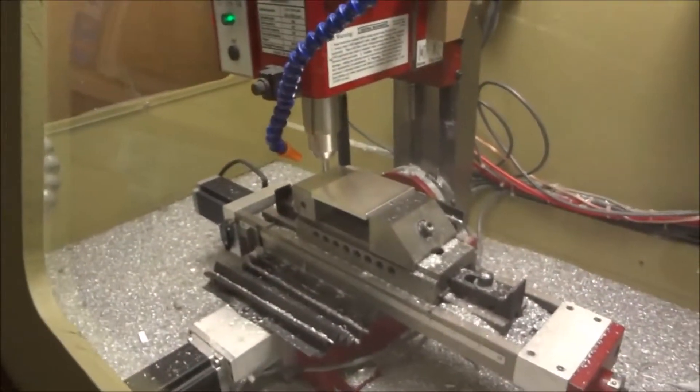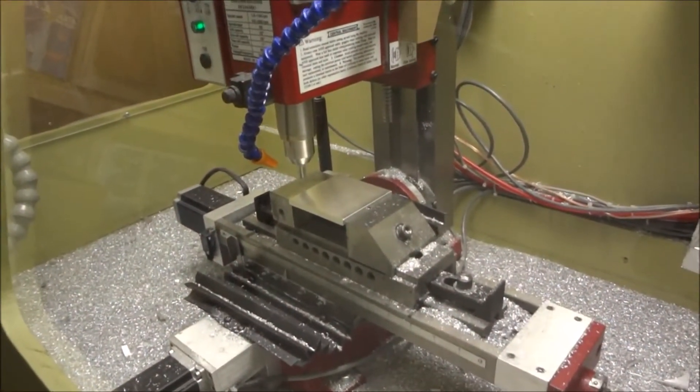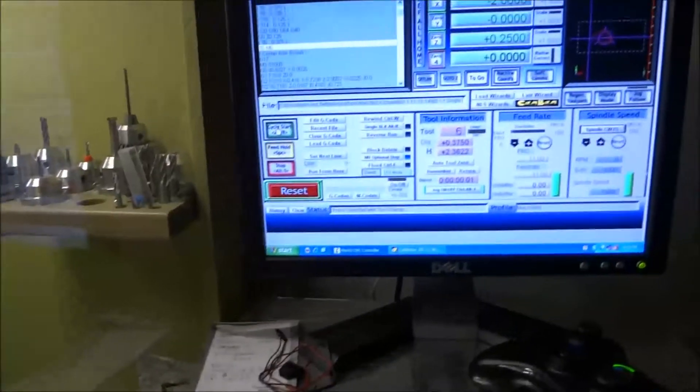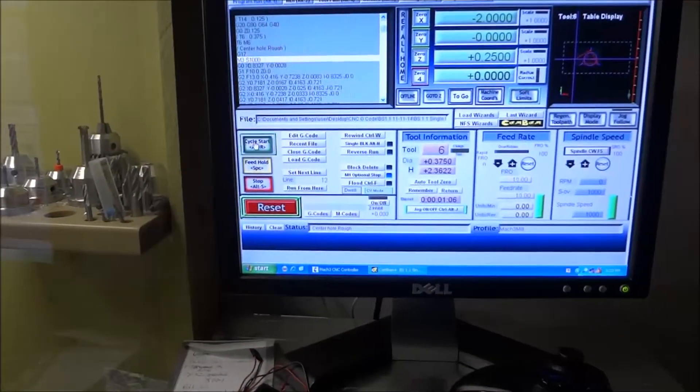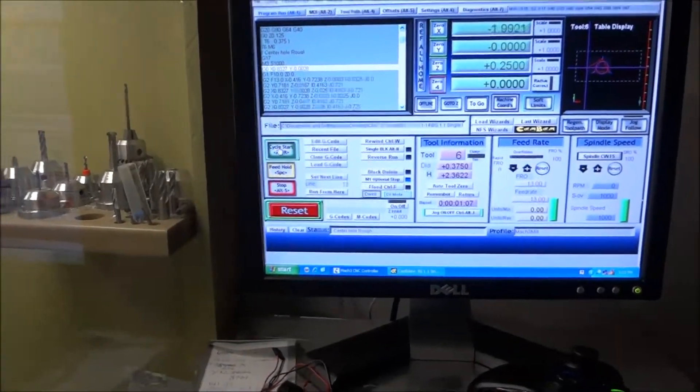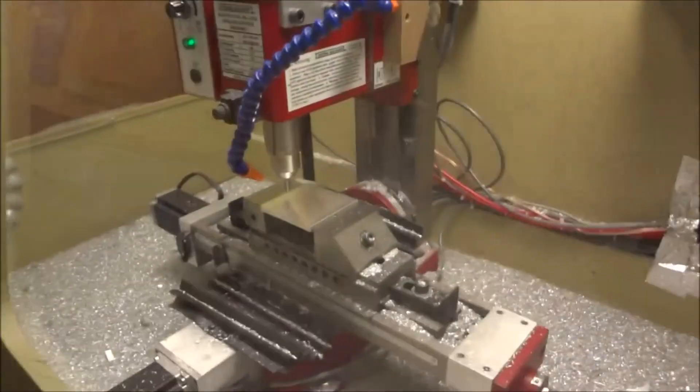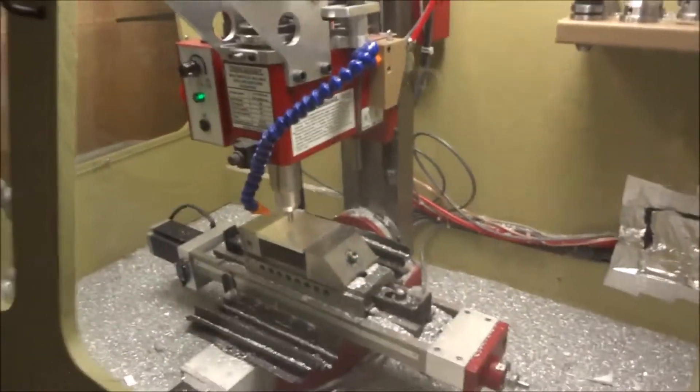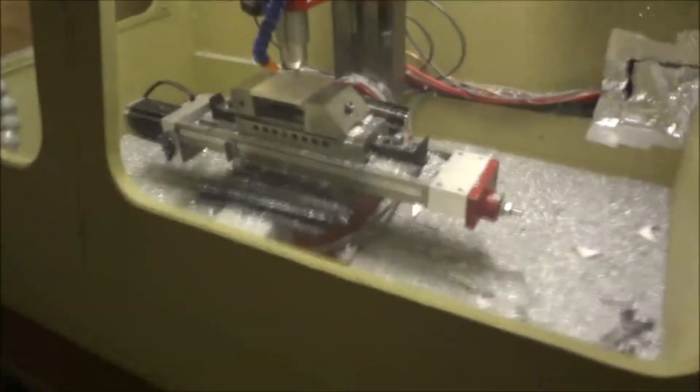And we just click okay. It's going to move down to 0.25 inches, hit cycle start. It's going to start running the code.